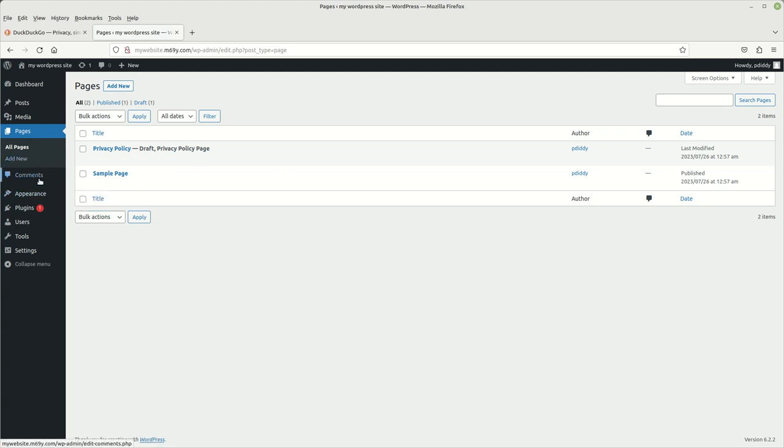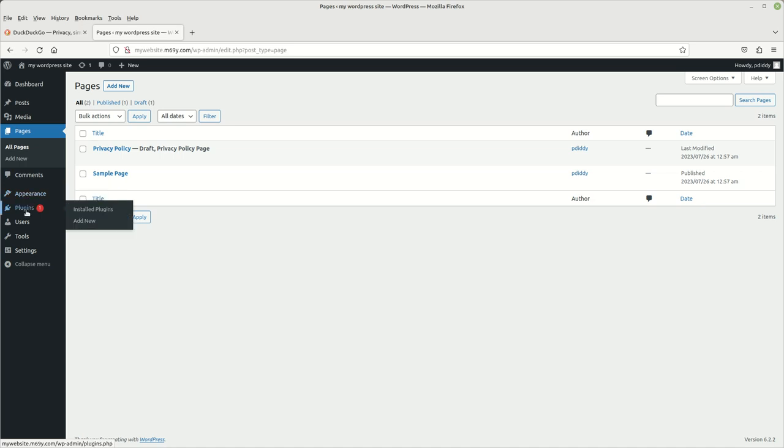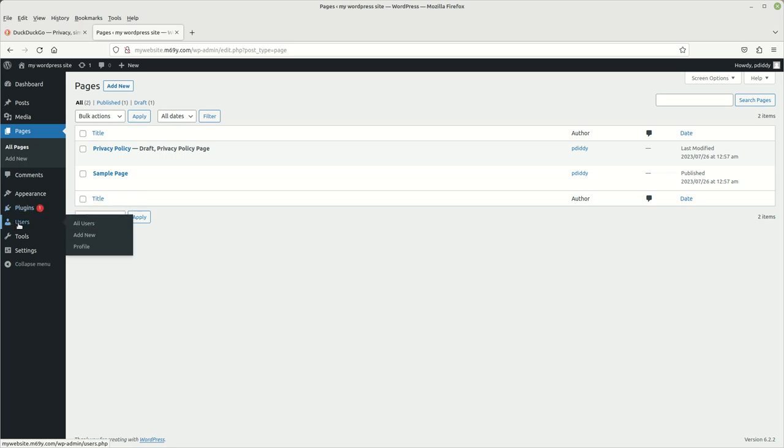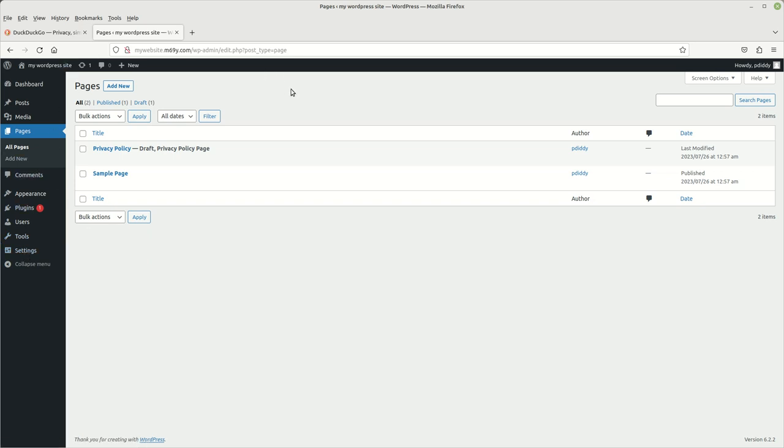Then you got comments. You got appearance. This is where your themes are. Then you have your plugins. This is where your plugins are. Users, tools, settings, and stuff like that. But this is your WordPress website.